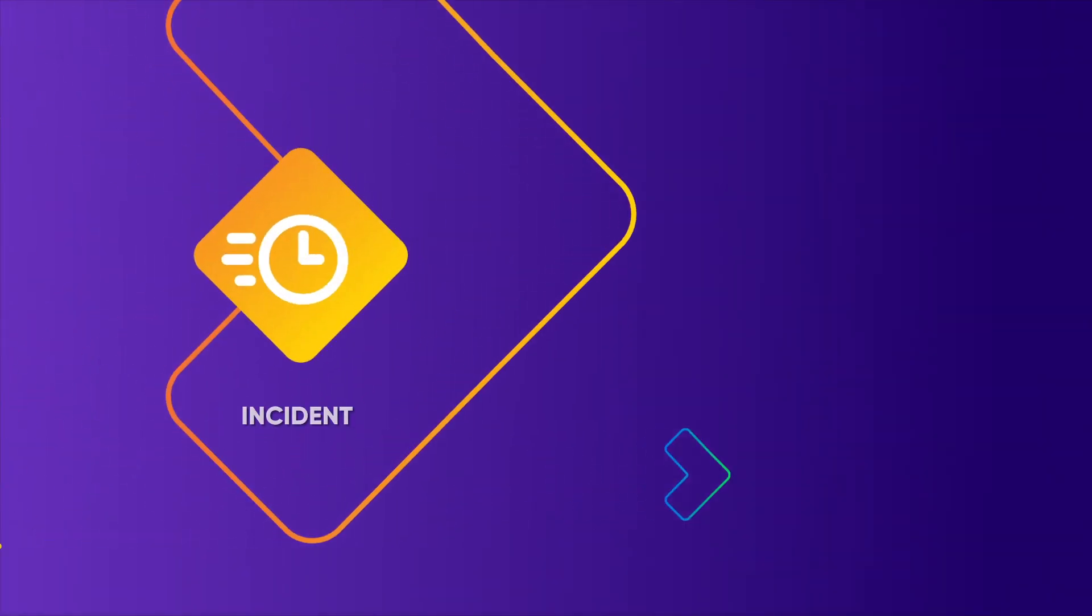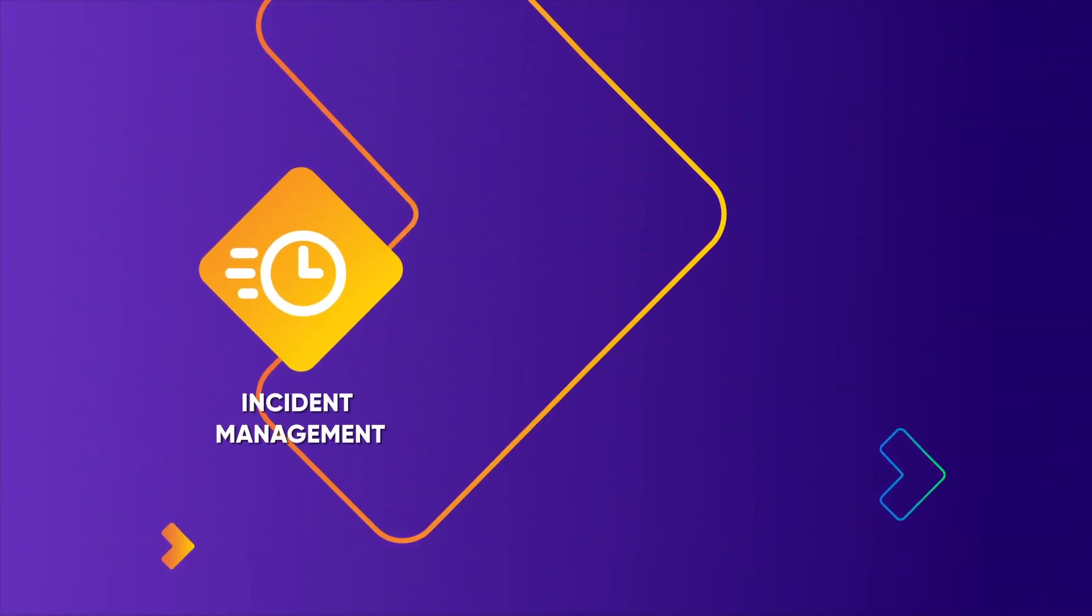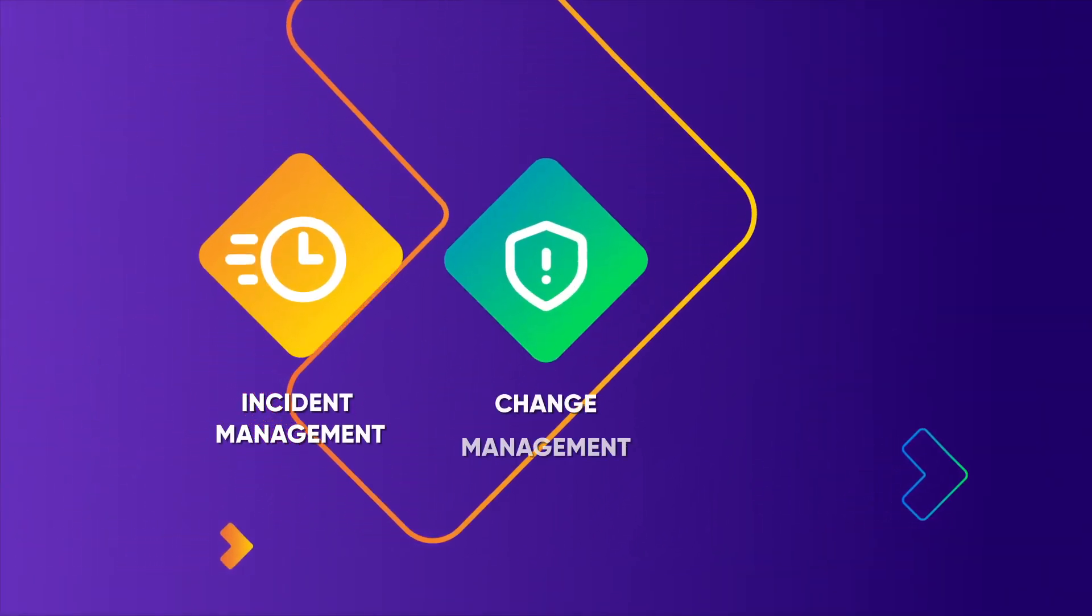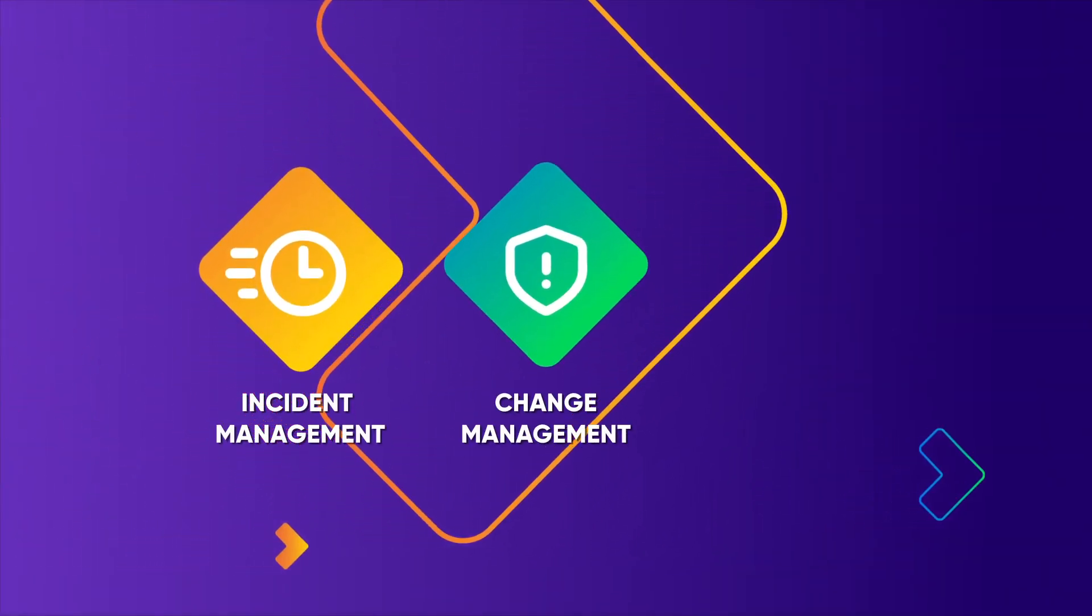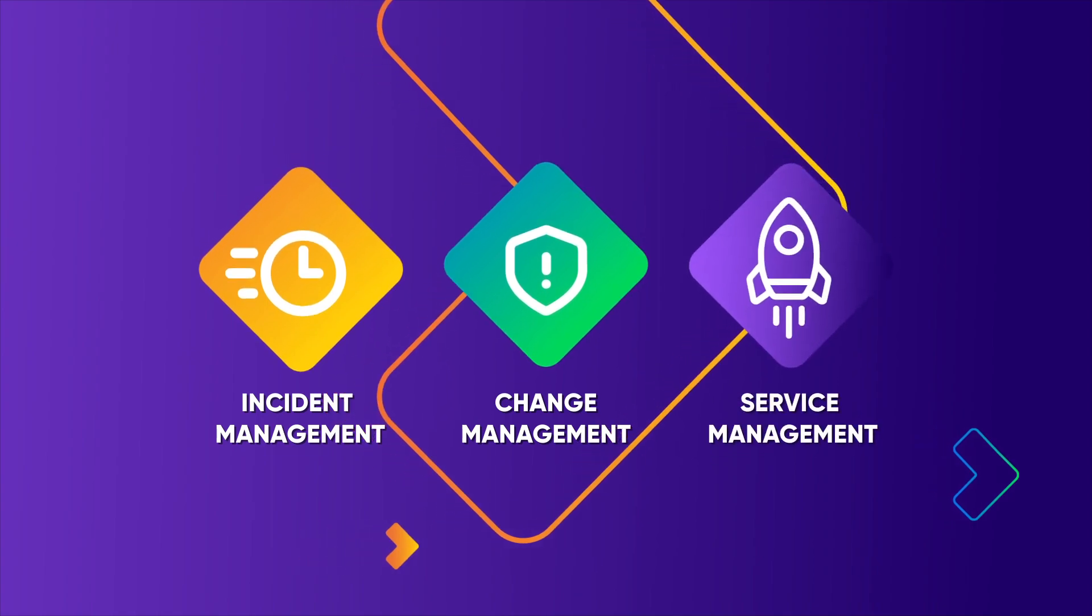Improving incident management response, reducing change management risk, and boosting service management delivery.